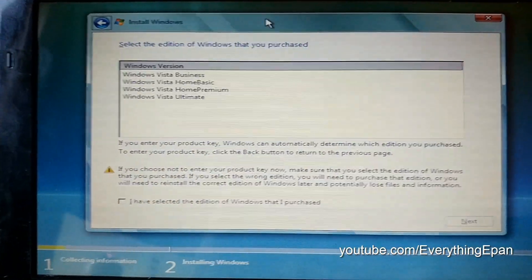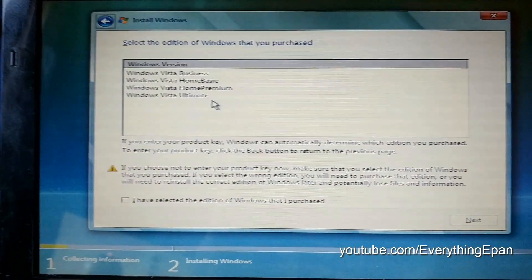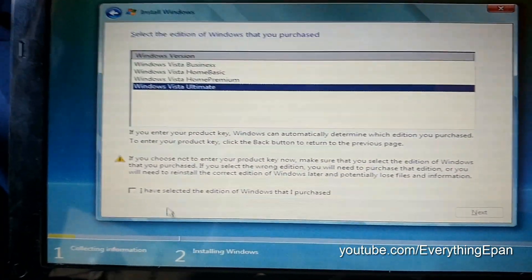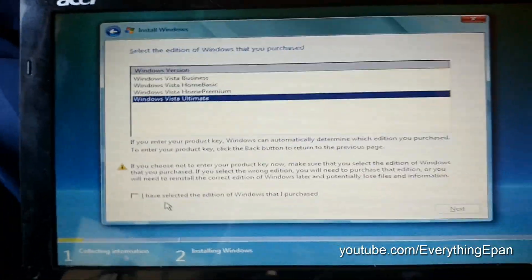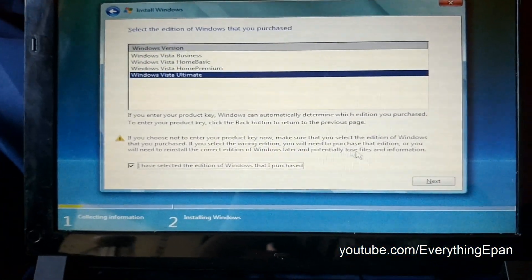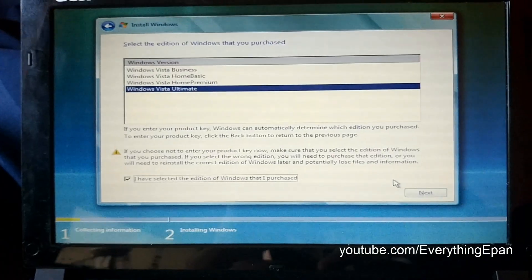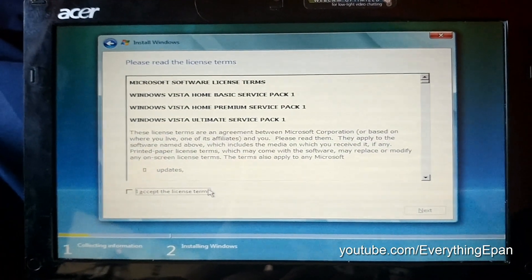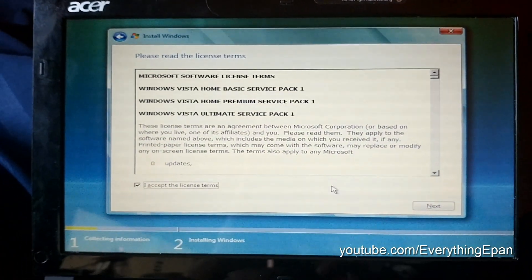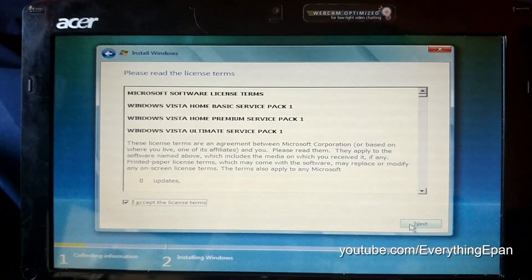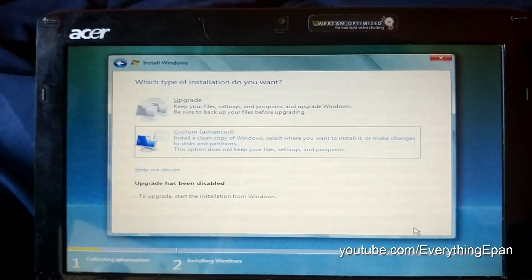So if you get to this screen, go ahead and select any one of them. I'll just select ultimate, select I've selected the Windows edition. Hit next. And then accept the license terms. And hit next.